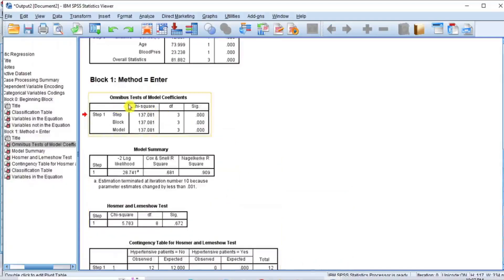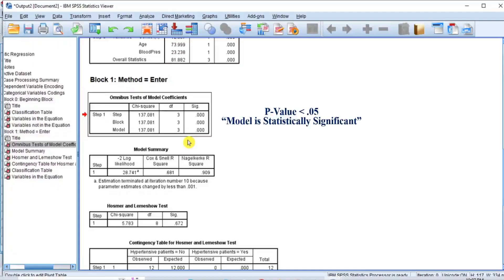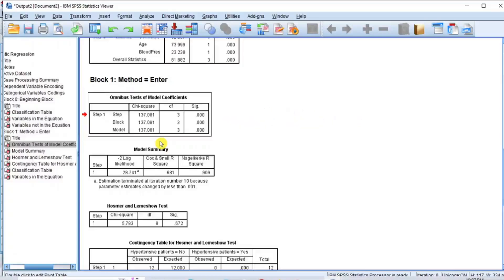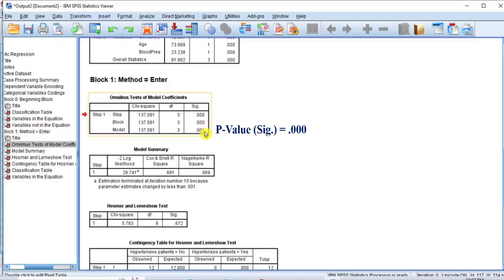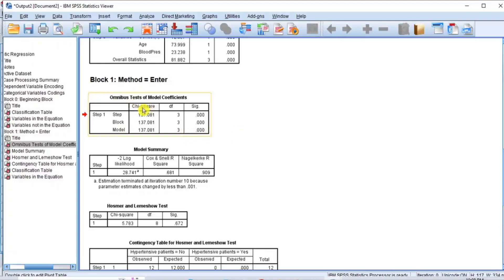The omnibus test of model coefficients. This test produces a chi-square statistic of goodness of fit, which helps to determine whether the model adequately describes the data or not. If the p-value is less than 0.05, then the model is statistically significant and therefore shows goodness of fit, meaning the model adequately describes the data. As you can see, the p-value under the Sig column is 0.000, which means the p-value is less than 0.05. This means that the model is significant and adequately describes the data. Hence, the chi-square test indicates that the model is a significant improvement in fit.